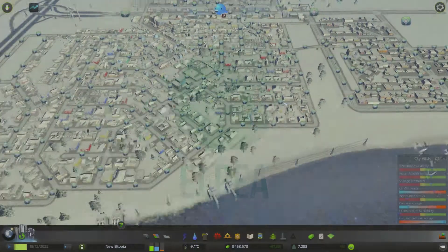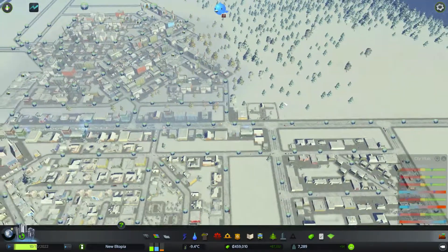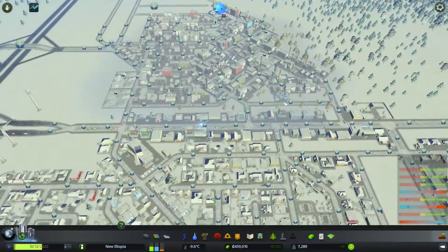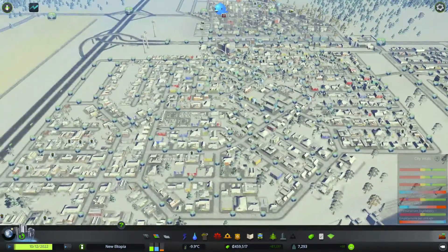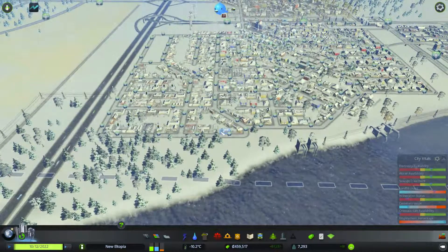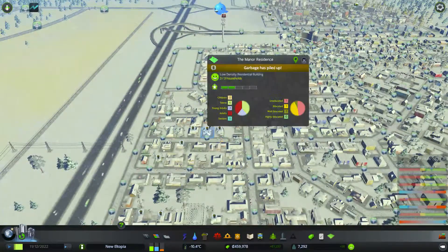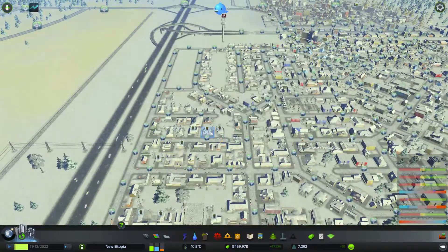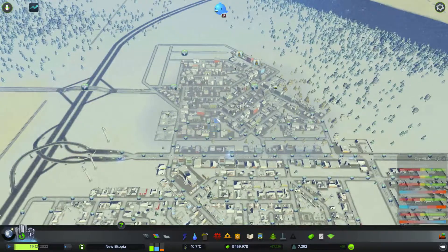How's it going guys, Elb here and welcome back to City Skylines Snowfall. We're back in New Altopia. It's been a while since I've played this and we've got some garbage problems here.